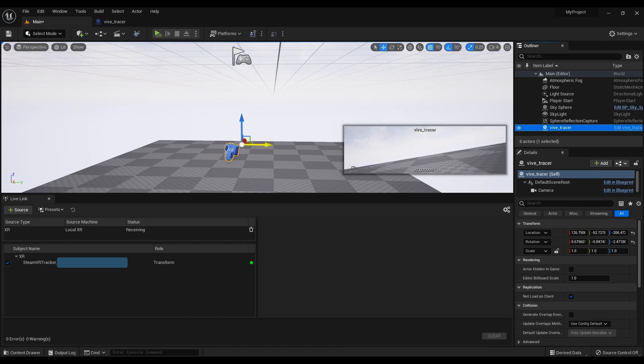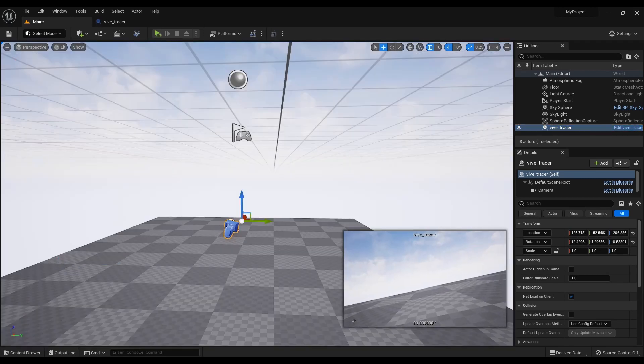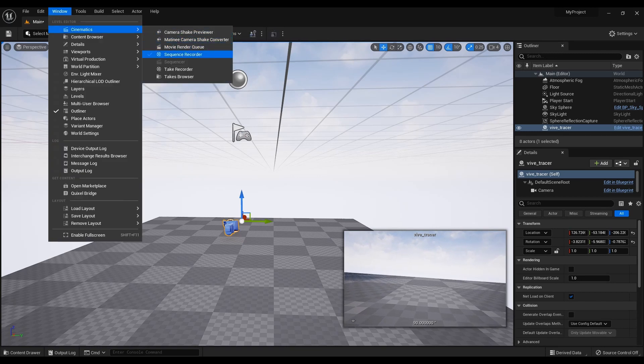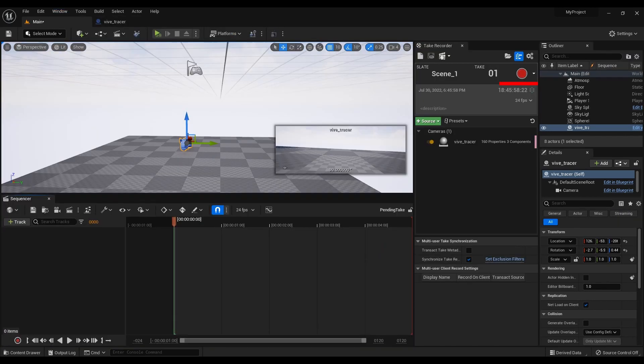Let's record a camera for verification. Select Window, Cinematics, Take Recorder from the menu. Add a camera to source and click record.